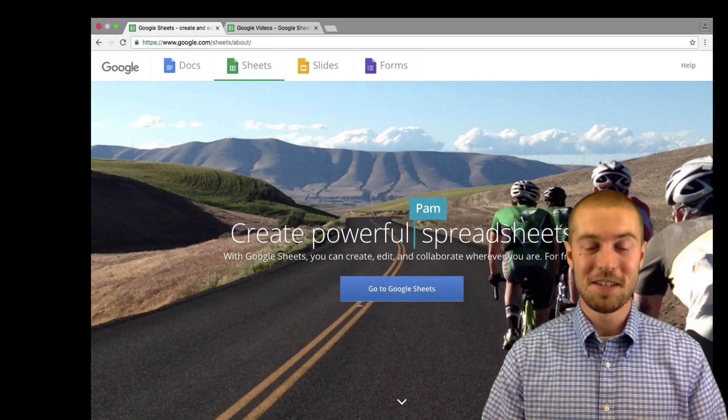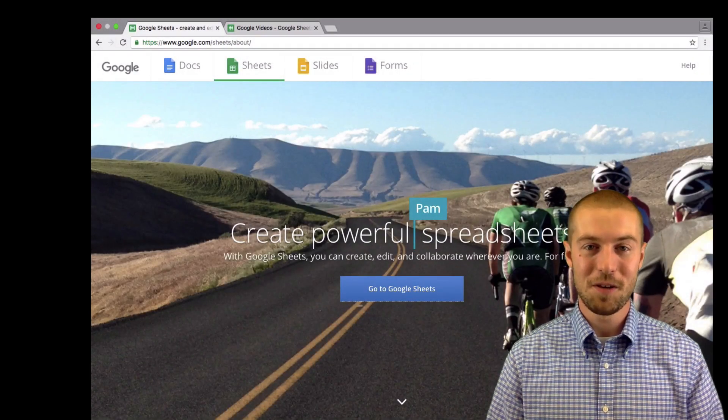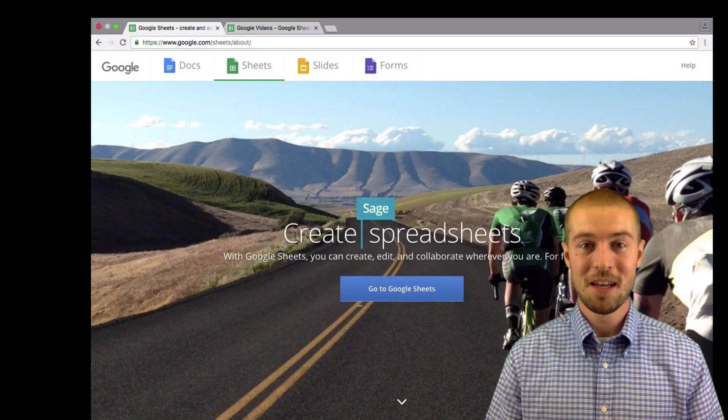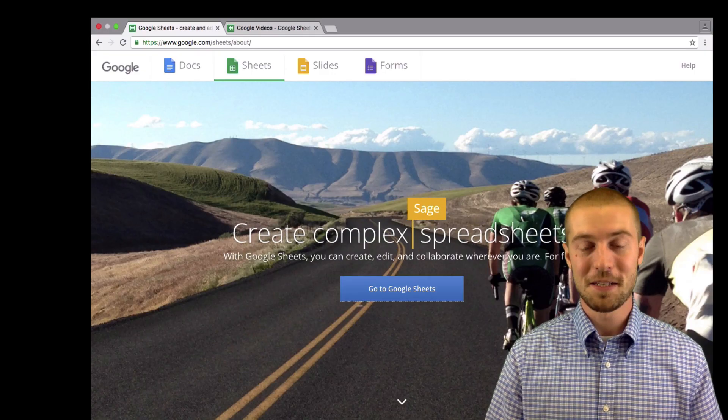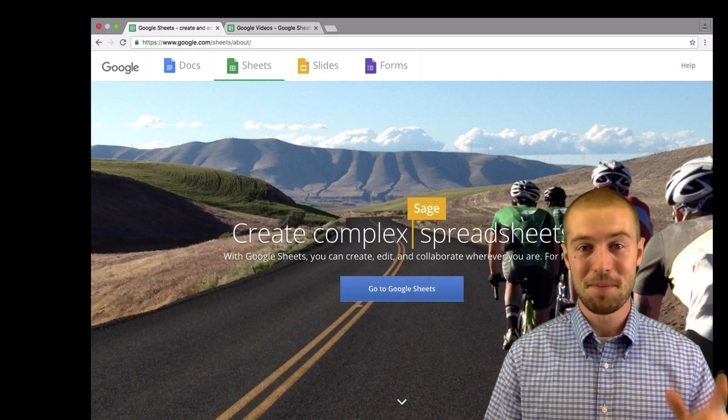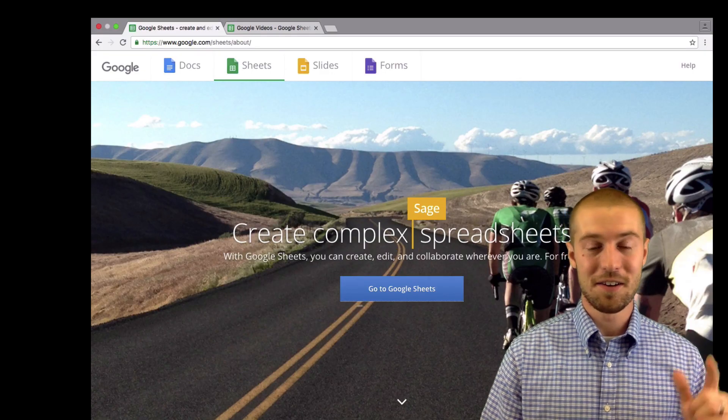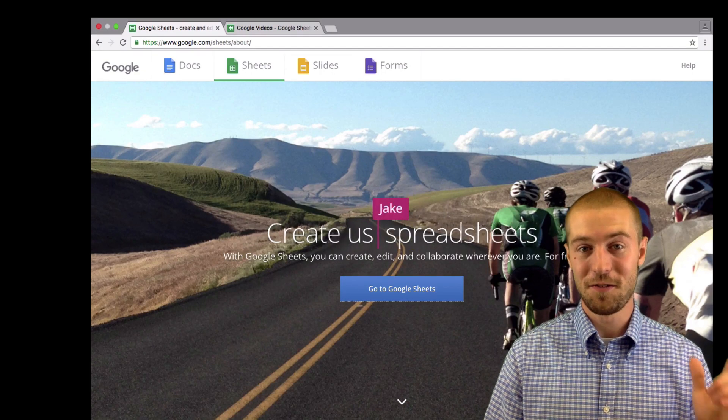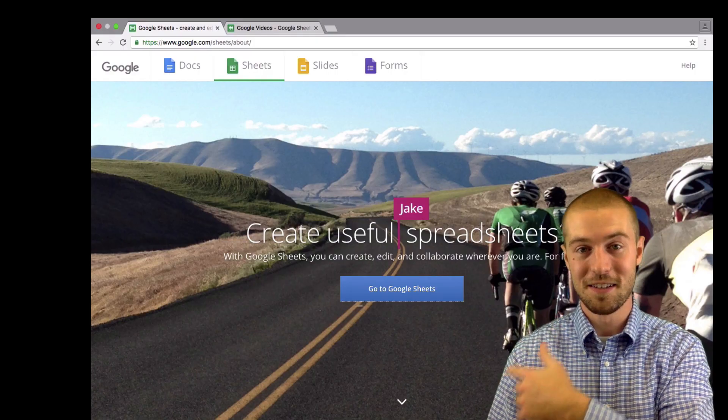Hey, I'm Jake from Basic Video. Welcome to this Google Sheets tutorial. Today we're going to be talking about the basics of Google Sheets, so follow along.